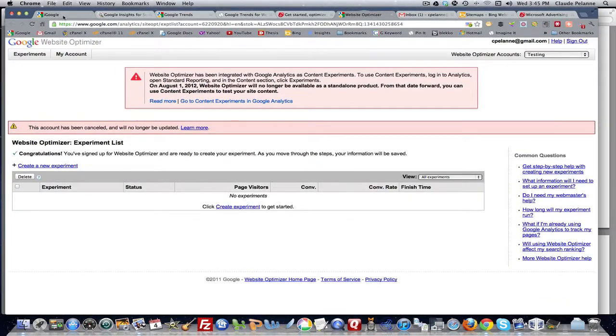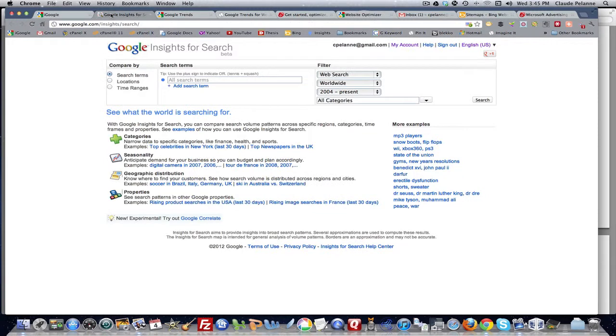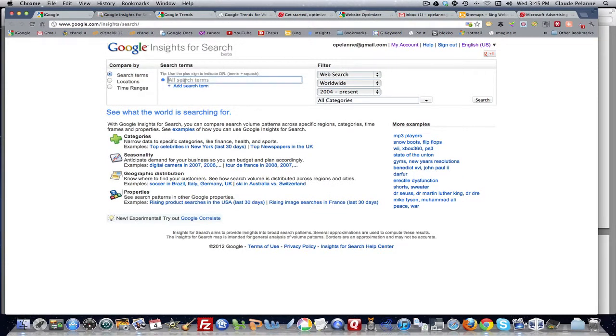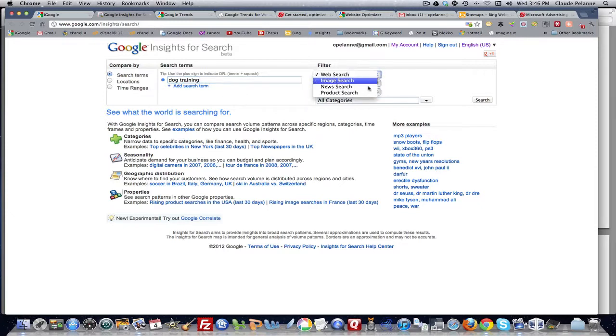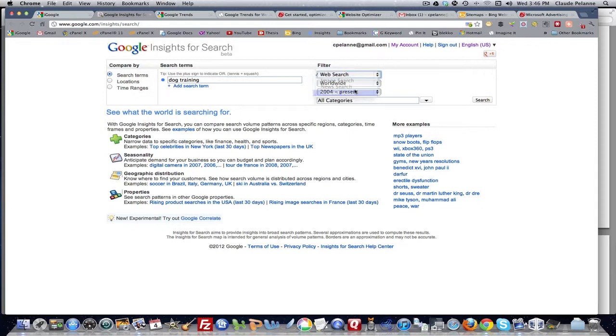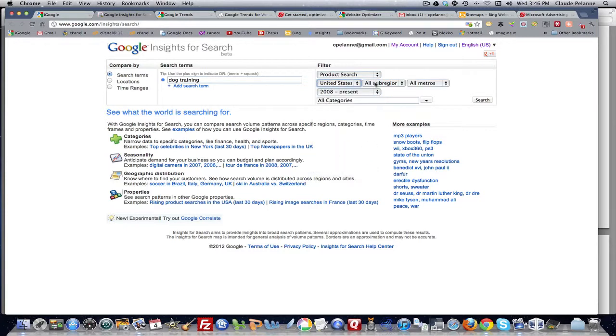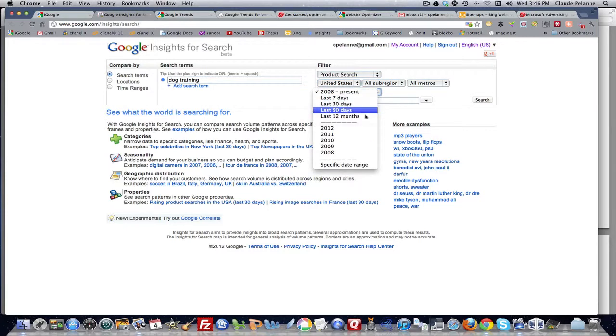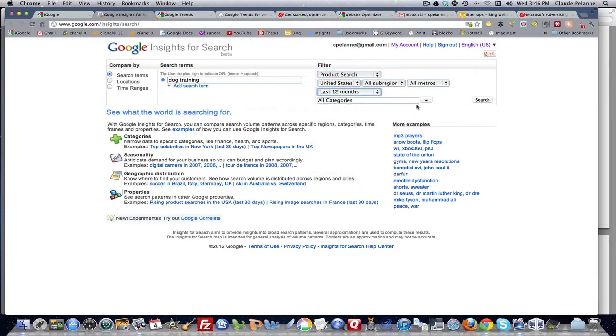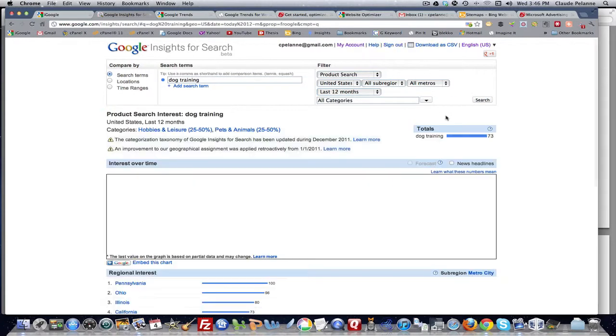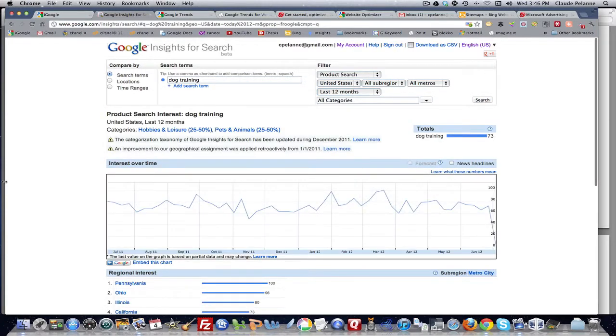So these are tools - this is Google Insights for search. You type in a term here, whatever you're trying to research. You can set your parameters to search the whole web or products only or news or image. I usually go for products. You want to go worldwide. You can narrow it down to a market, the United States. You can set their time frame. Let's see what happened in the last 12 months across all set categories, and you search.